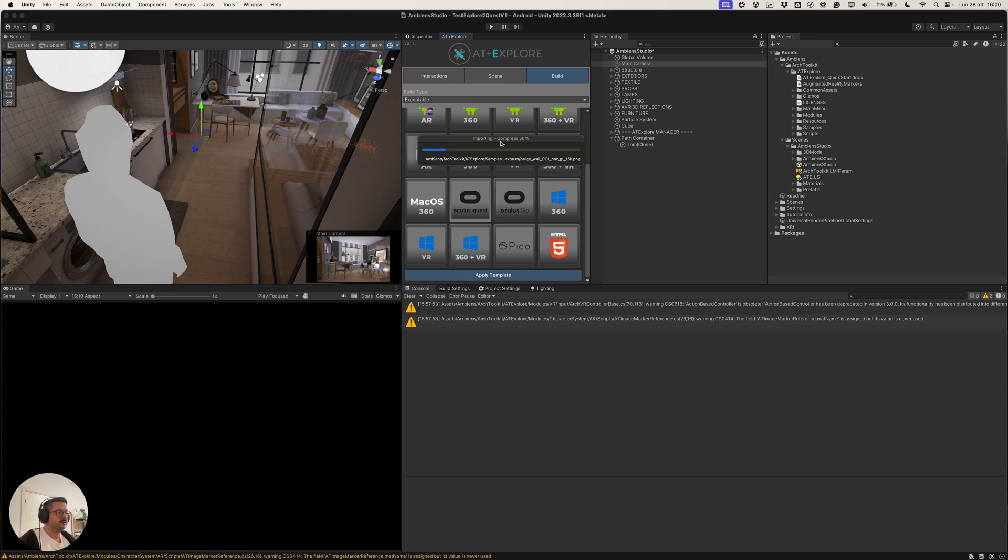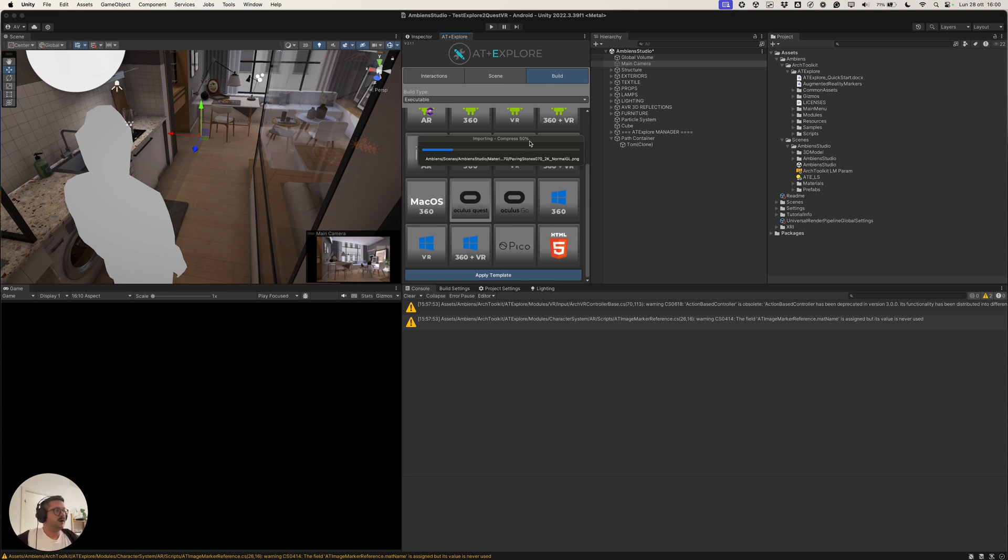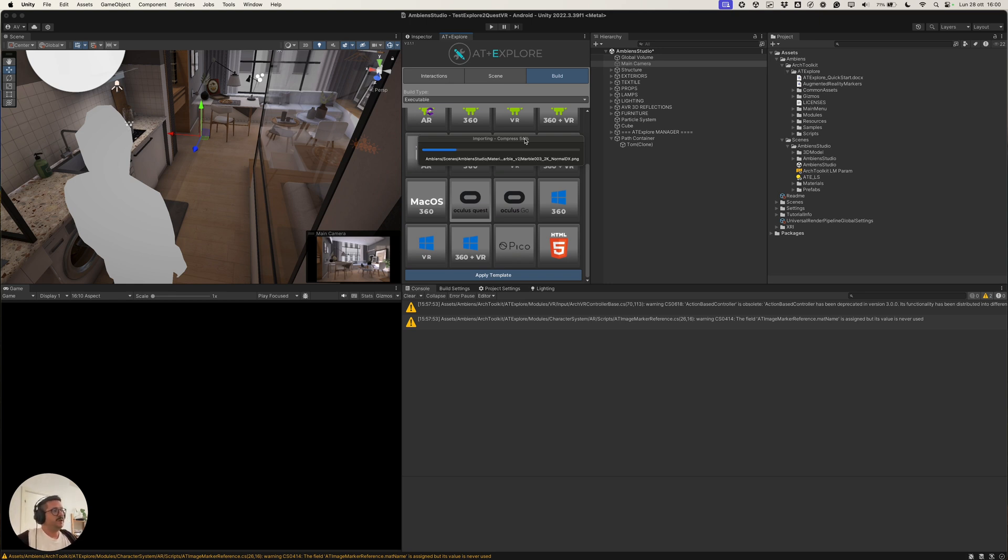And so, this process may take a while for the first switch, depending on the sides of the of the scene, on the amount of 3D models and texture you have installed, imported in your project. So, let's wait for the build template application process and then we will get back to Unity.